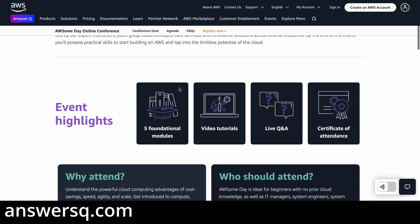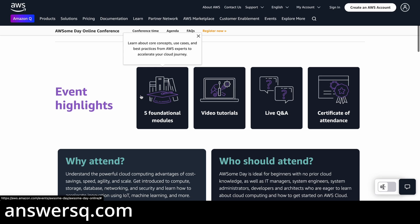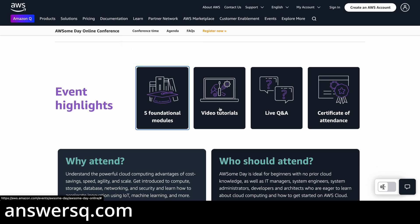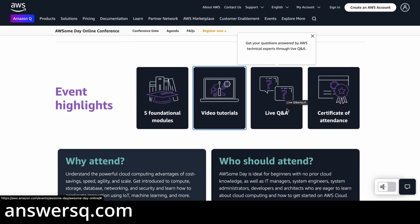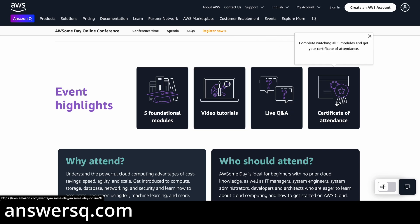There are five modules in this event. You have video tutorials and you can interact with experts directly through live Q&A. You will also get a certificate of attendance once you complete all the modules.